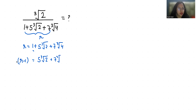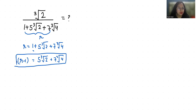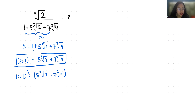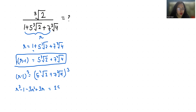Now cube both sides. It becomes a minus b whole cube, that is a cubed minus b cubed minus 3ab squared plus 3a squared b. This becomes 250 plus 1050 cube root of 2 plus 1470 cube root of 4 plus 1372.